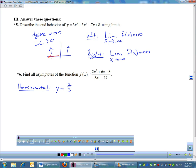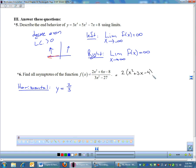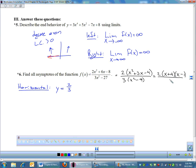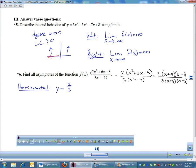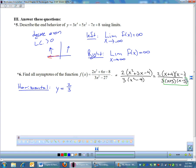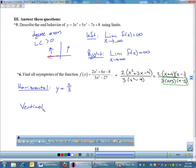There is no slant asymptote, but there might be a vertical. So I'm going to factor the numerator and denominator. I can factor a 2 out of the top, giving me 2(x² + 3x − 4), which factors as 2(x + 4)(x − 1). On the bottom, I factor out a 3, giving me 3(x² − 9), which factors as 3(x + 3)(x − 3). Nothing cancels, so anything left in the denominator gives a vertical asymptote. My vertical asymptotes are x equals negative 3 and x equals positive 3.